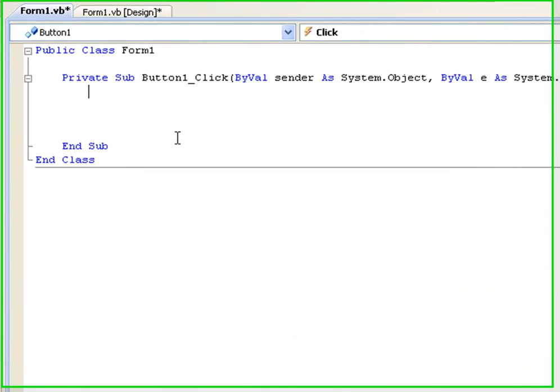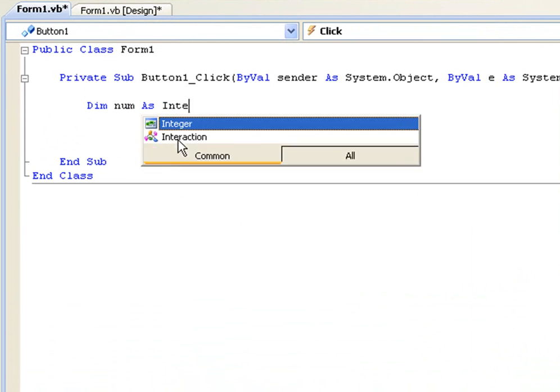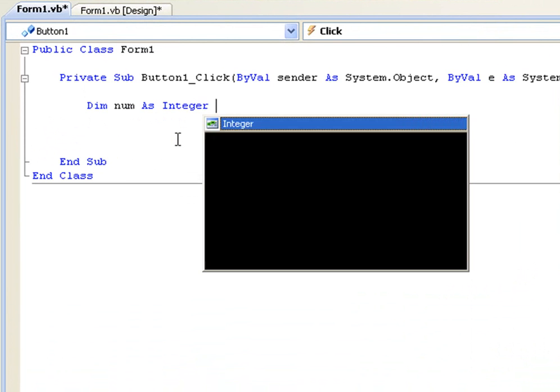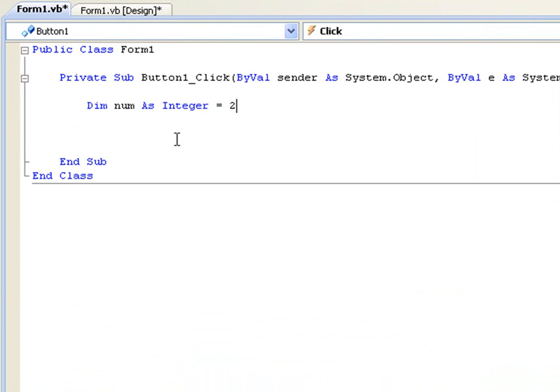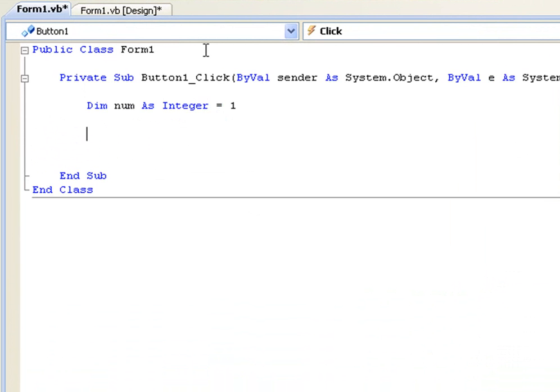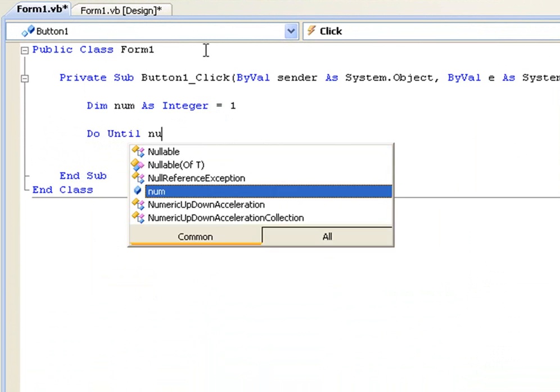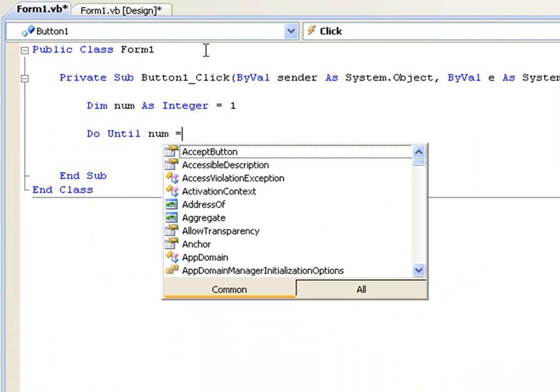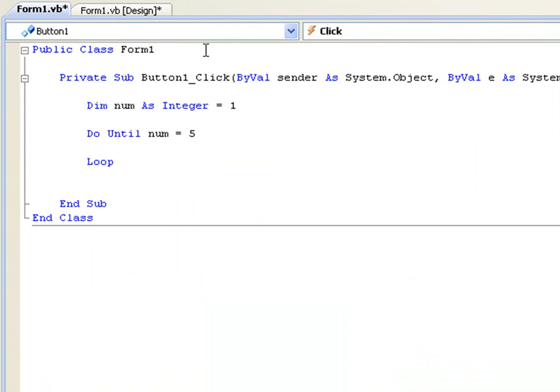Okay, so first we're going to declare num, just call it num as an integer equals zero. I'll just put it as one. And then we'll have do until num equals five. And then you'll have the loop here as well.